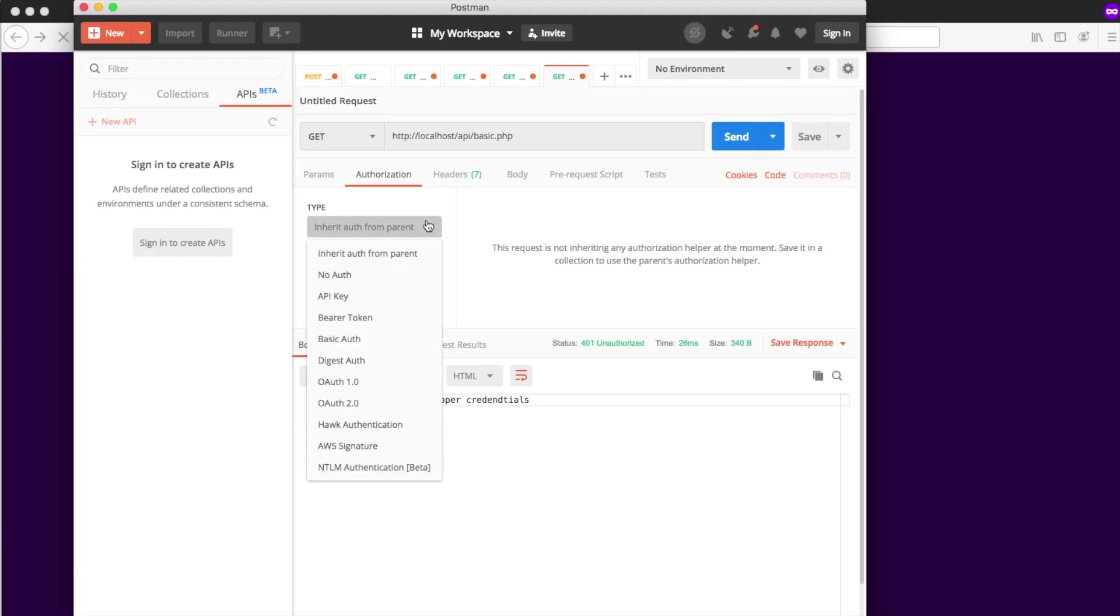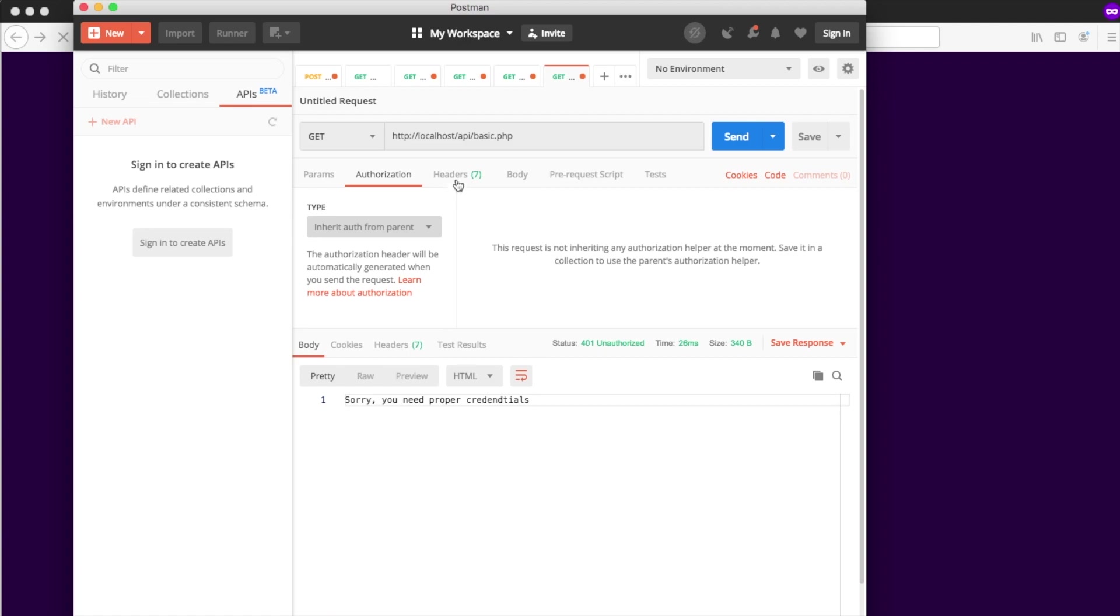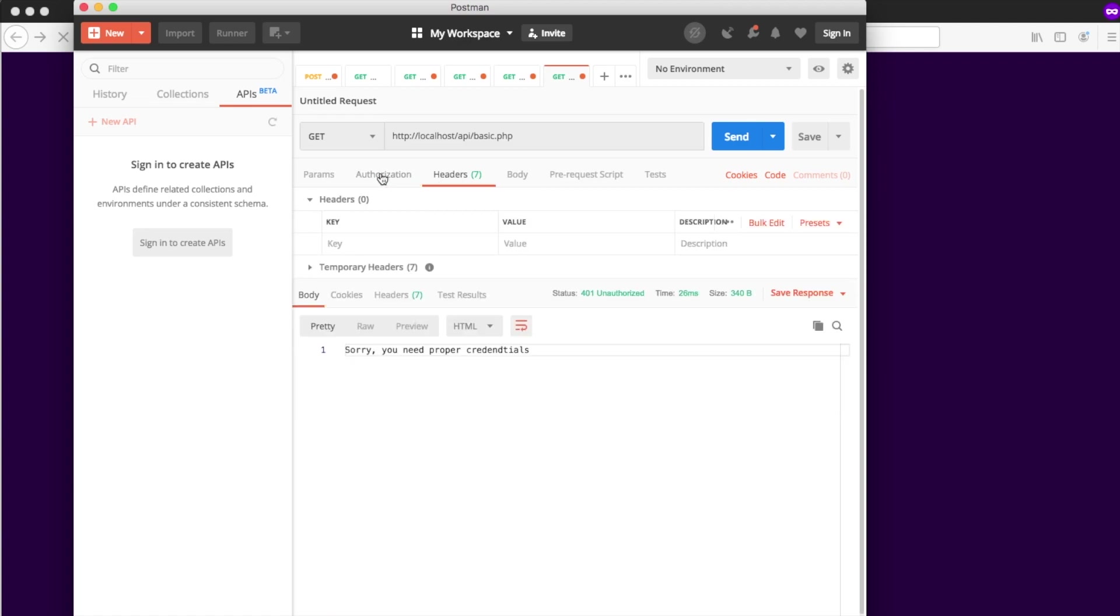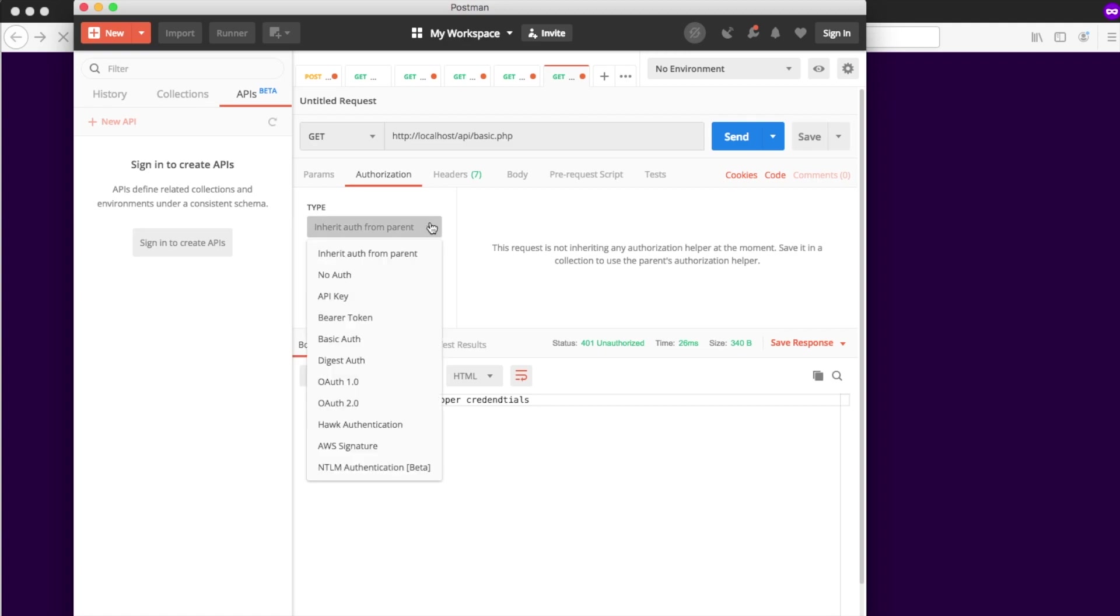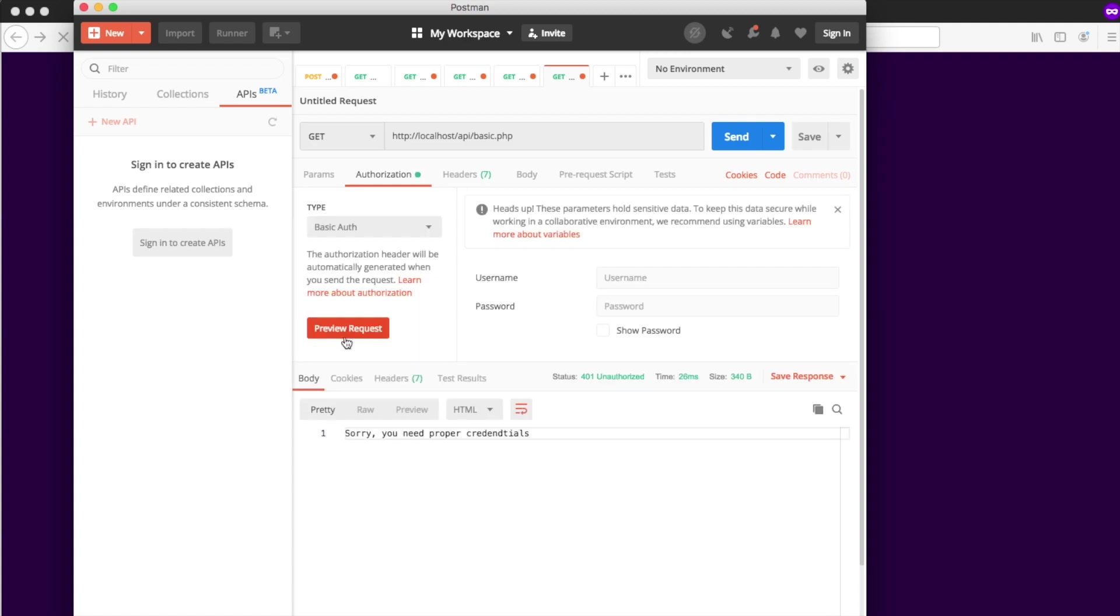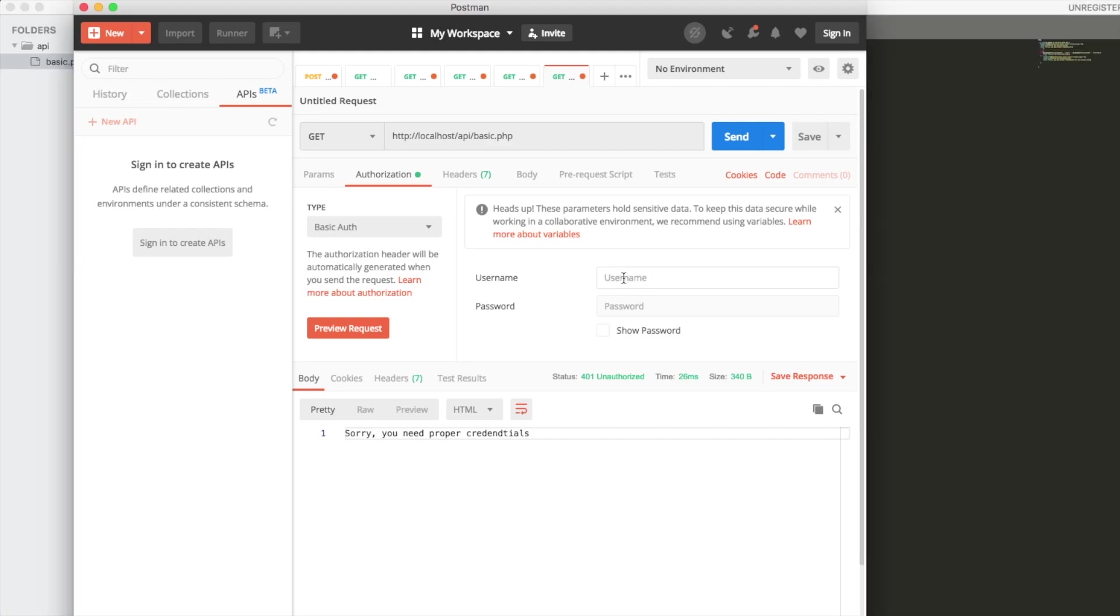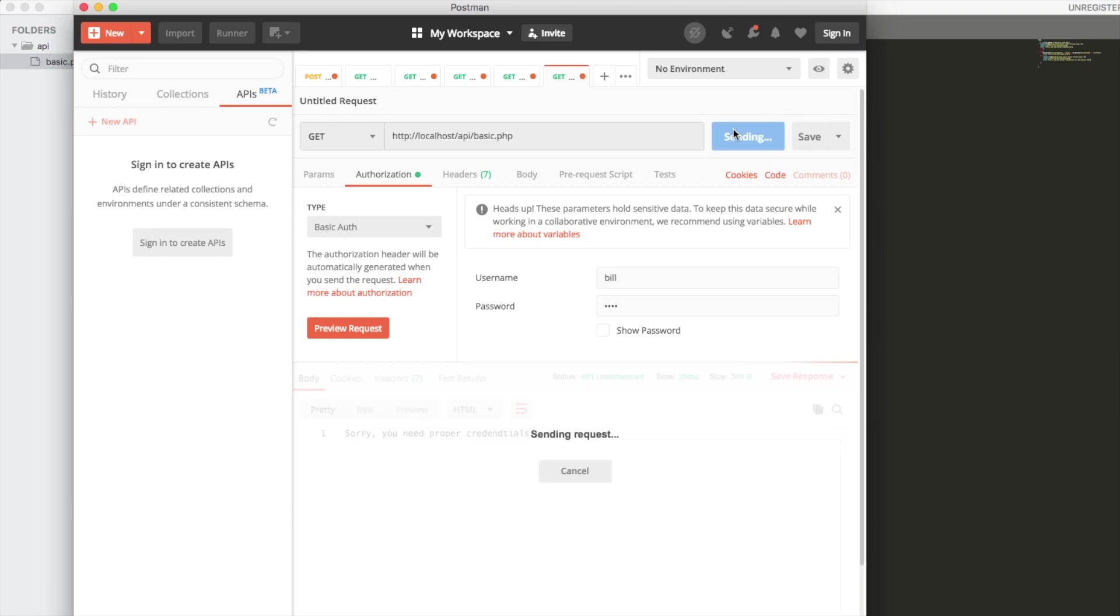Now let's test this in Postman. We're going to go over to the authorization tab and then select basic authorization as the protocol. And here we're going to type in our username and password. So the username is Bill and the password is one two three four, and let's send the request.